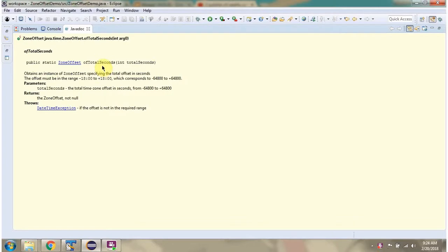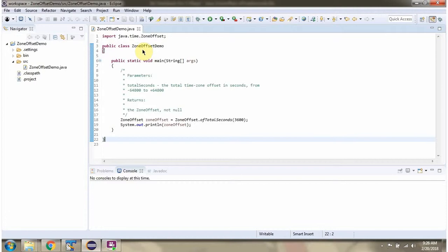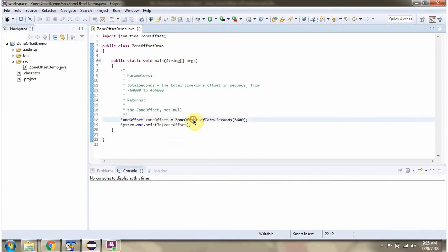In this video tutorial, I will cover the ofTotalSeconds method of the ZoneOffset class, which accepts total seconds. Here I have defined the class ZoneOffsetDemo. I am calling the ofTotalSeconds method of the ZoneOffset class and passing 3600 seconds. This method returns a ZoneOffset object.